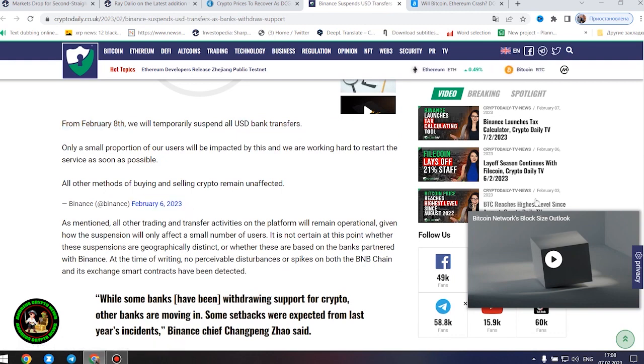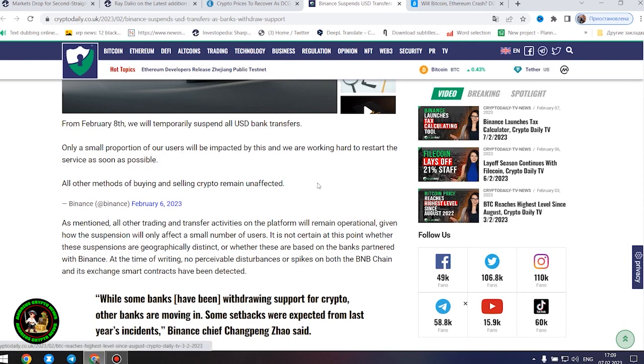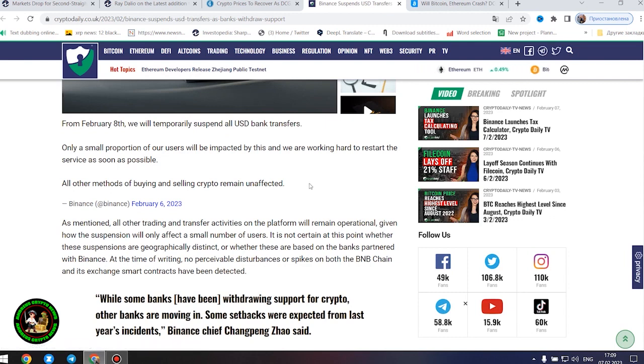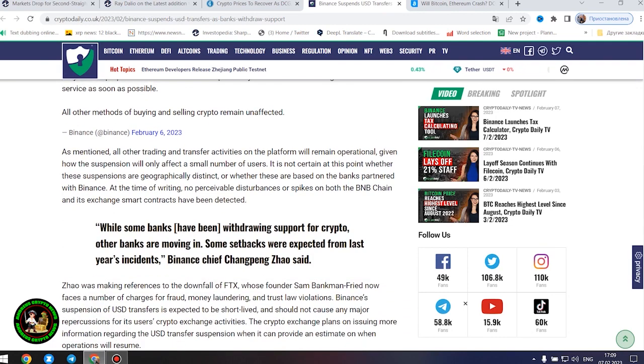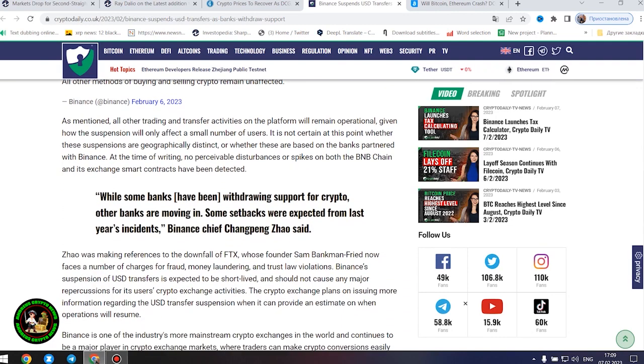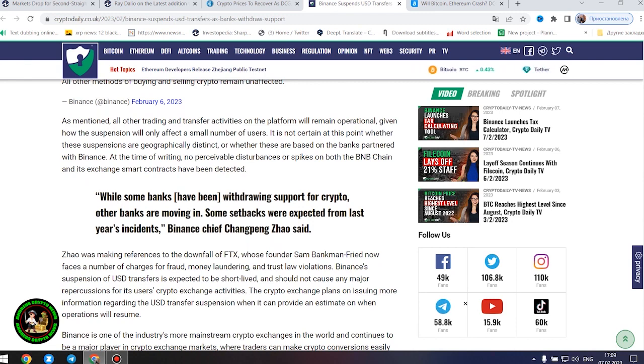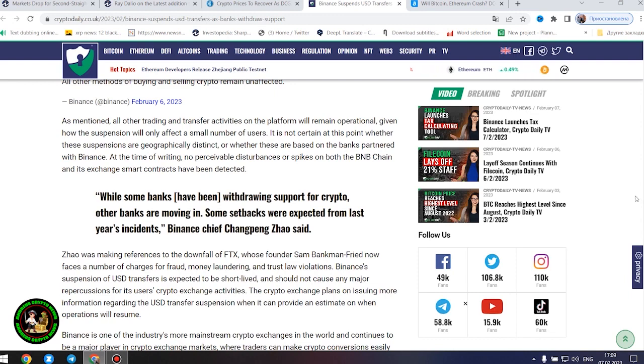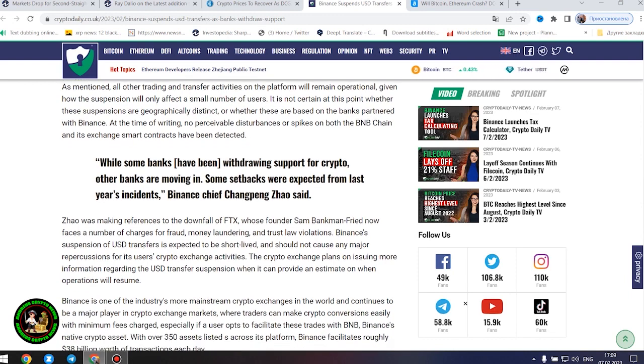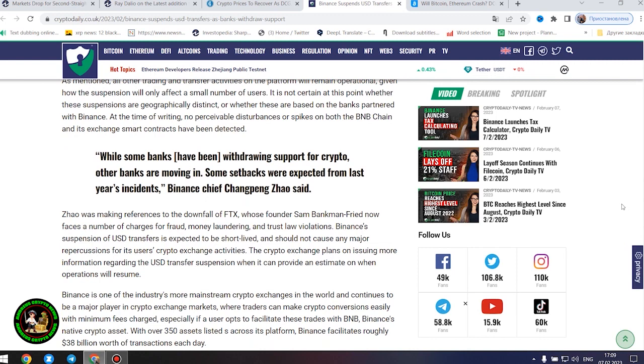As mentioned, all other trading and transfer activities on the platform will remain operational, given how the suspension will only affect a small number of users. It is not certain at this point whether these suspensions are geographically distinct or whether these are based on the banks partnered with Binance. At the time of writing, no perceivable disturbances or spikes on both the BNB chain and its exchange smart contracts have been detected.